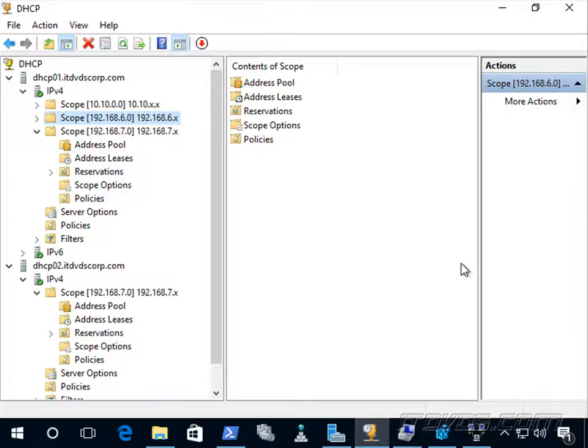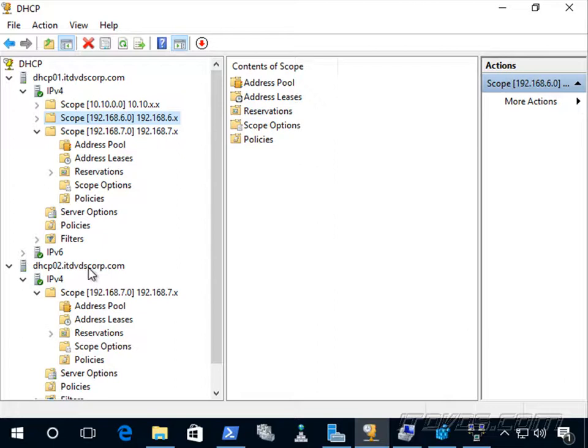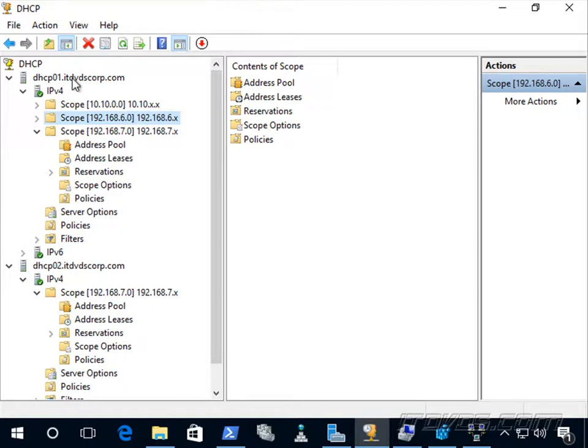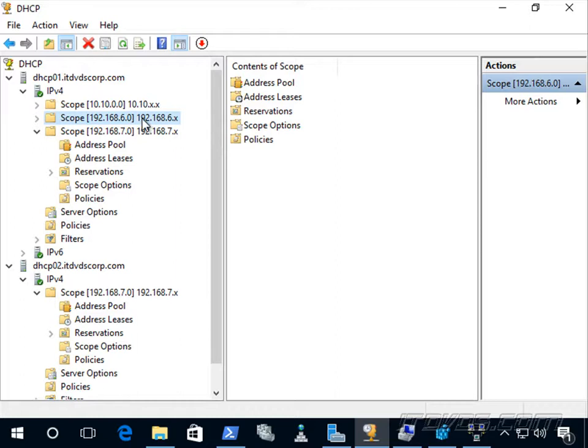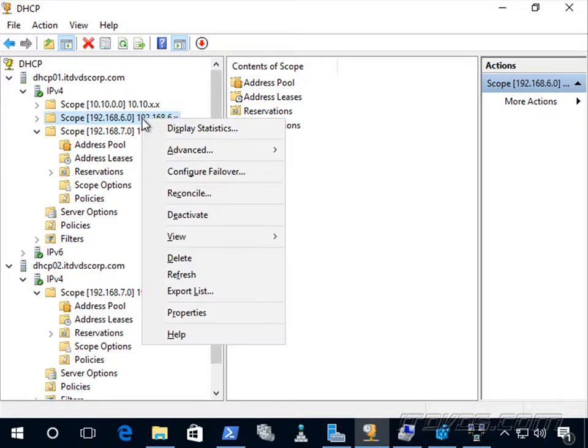Now let's configure split scope. So in this scenario, we're going to have some redundancy with DHCP 01 and 02, but it's not going to be because the servers are communicating with each other. We're basically just breaking up the address pool and giving DHCP 01 a certain number of IP addresses to hand out and DHCP 02 the rest to hand out. So I'm going to do that with our 192.168.6.0 scope.